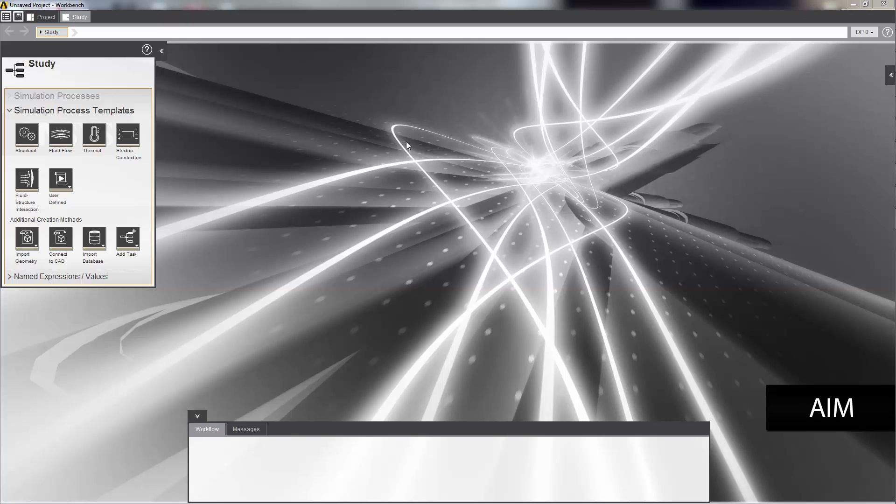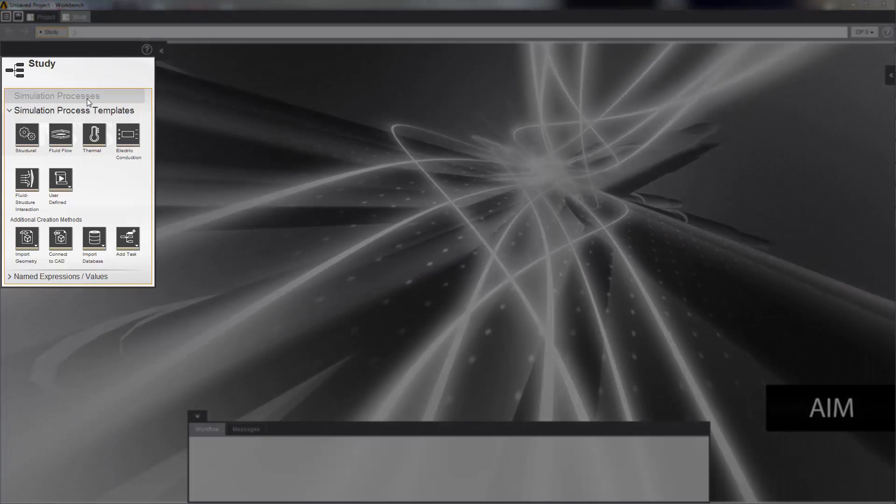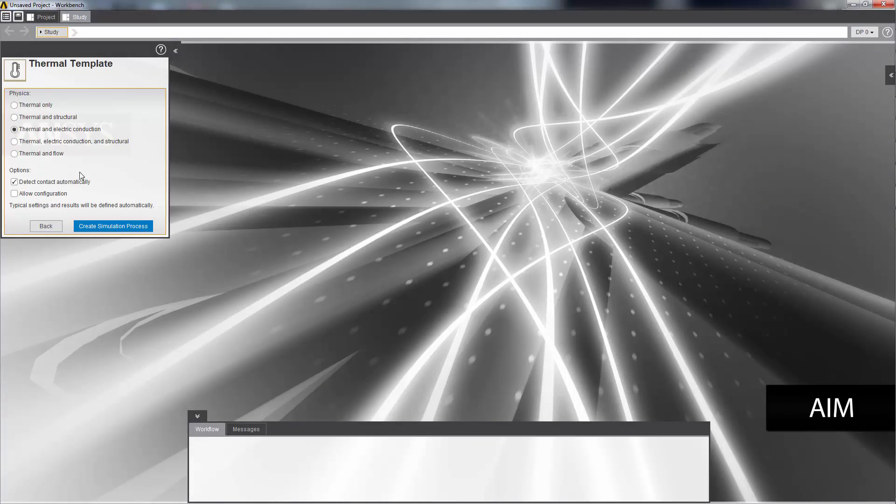I'll start by selecting a simulation process template from the study panel on the left here. I'm going to select the thermal template. I'll choose a thermal and electric conduction simulation and accept the default selection for the options list so that automatic contact detection is performed.